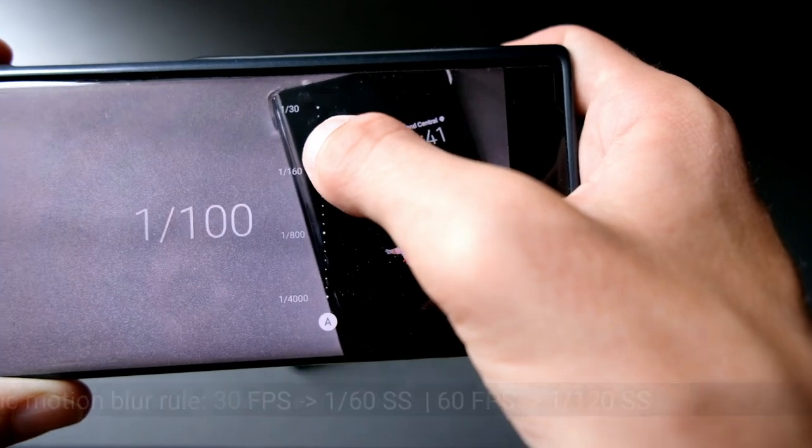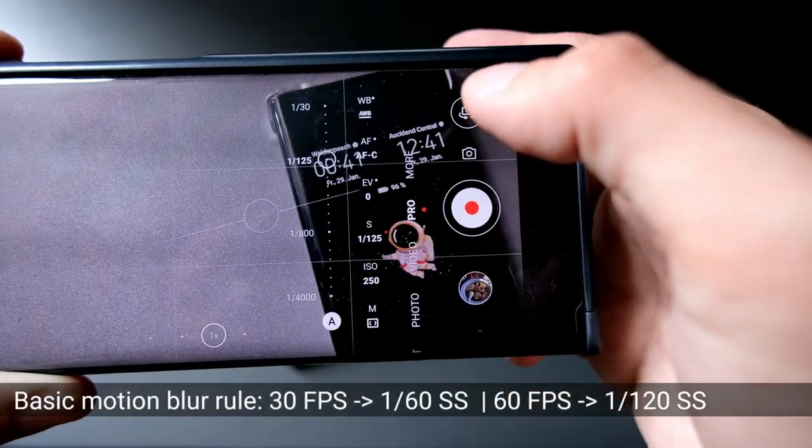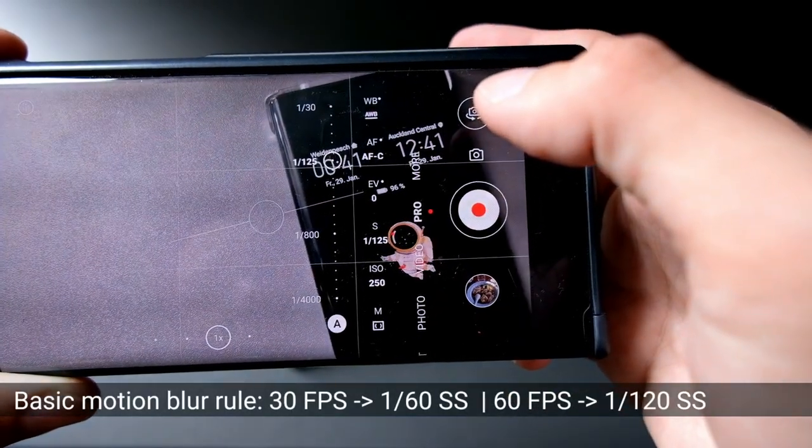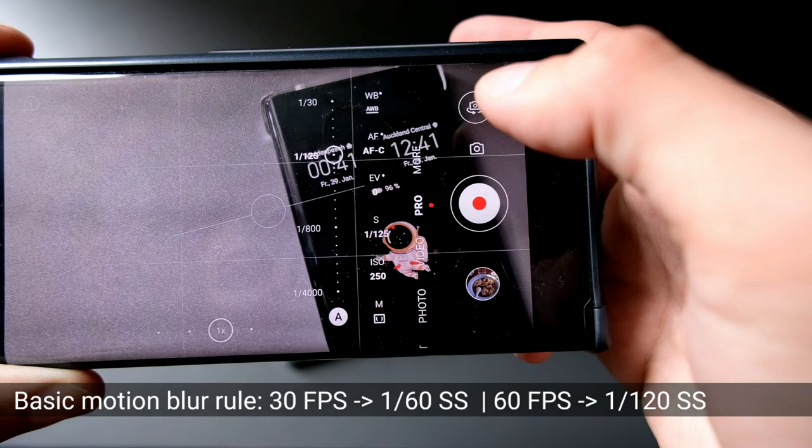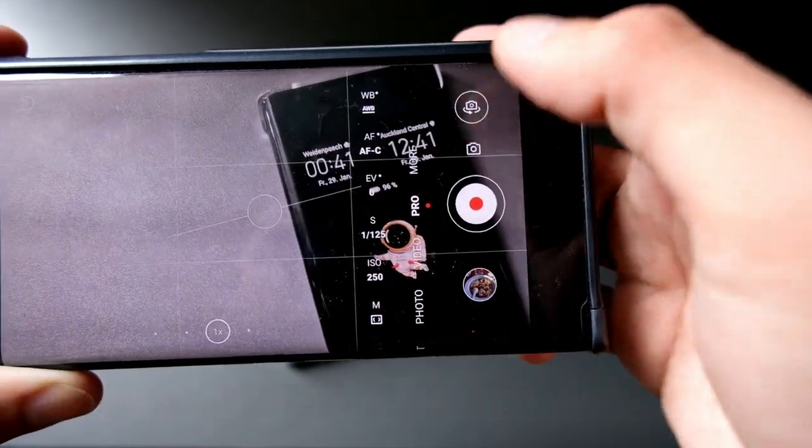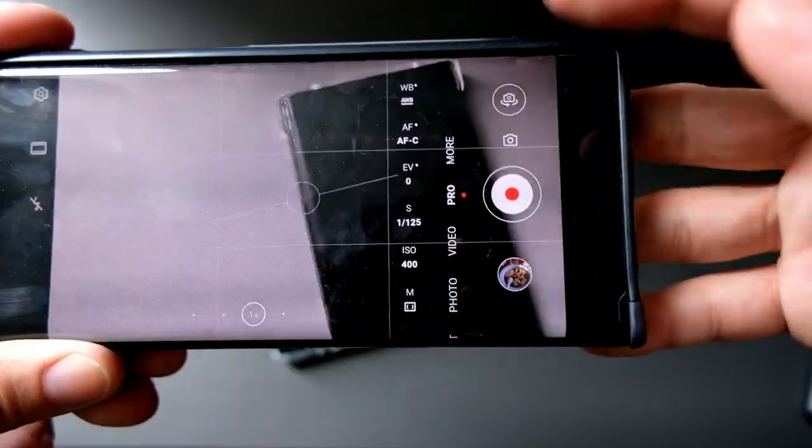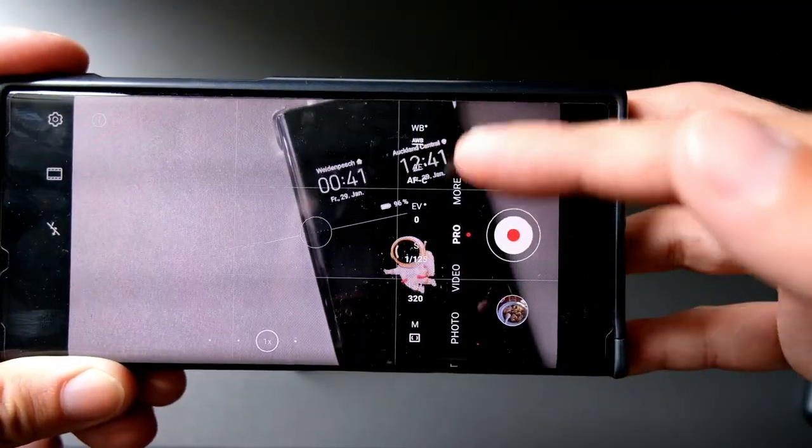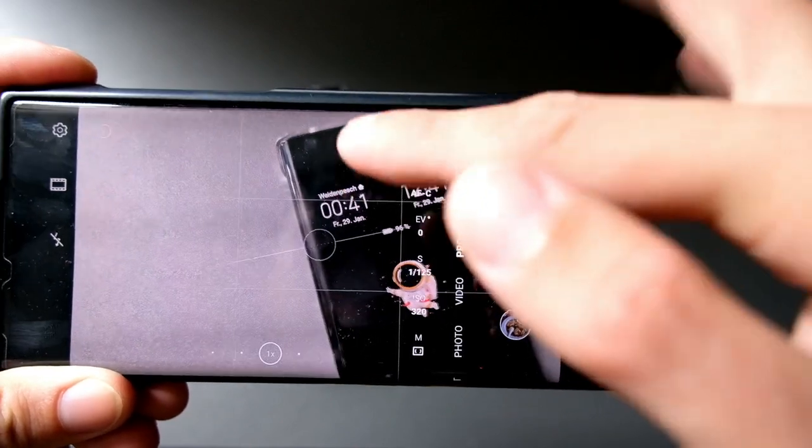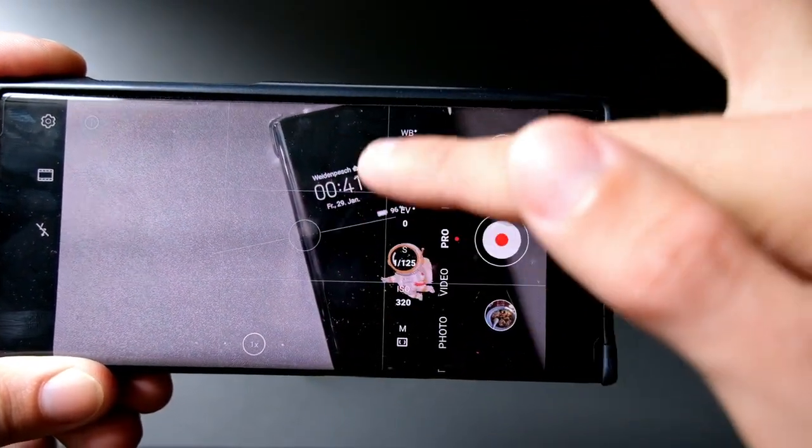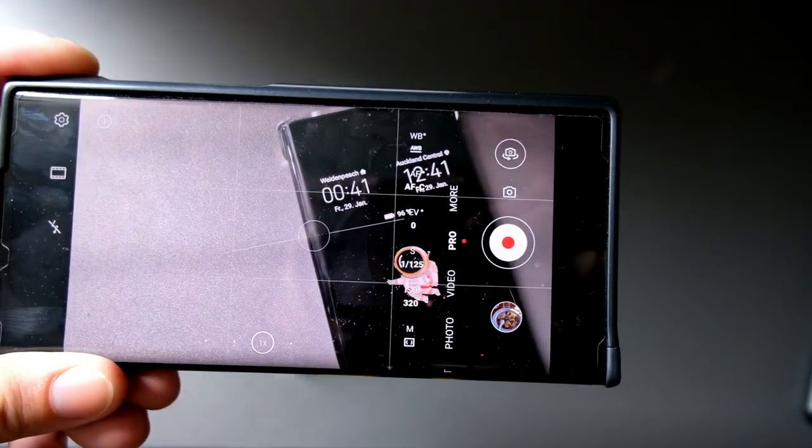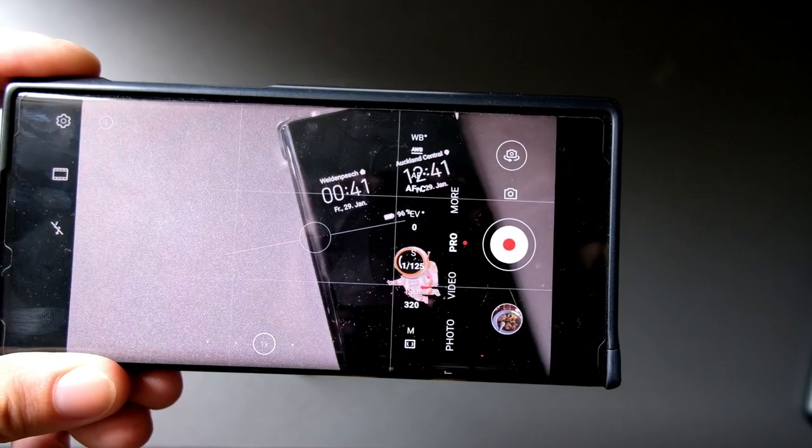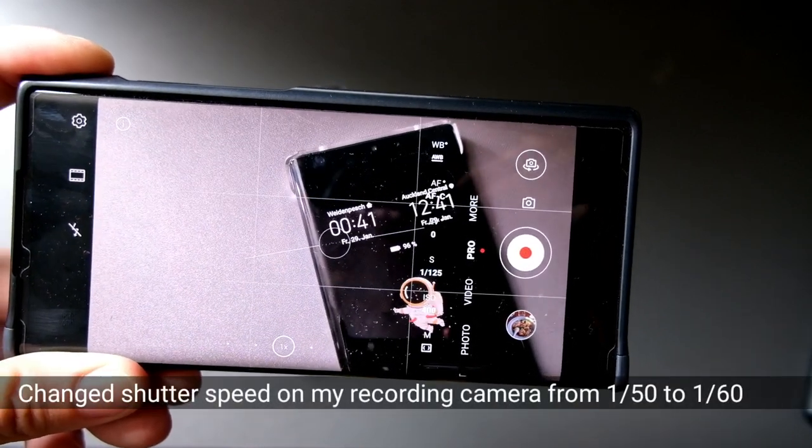If I want to avoid this bending that you can see right now, on the Mate XS screen you can see some black stripes going up and down. I think I can correct it like this. Now the black stripes are gone at 60 frames.